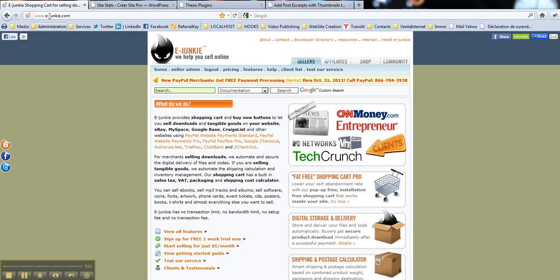So eJunkie is a great service located on eJunkie.com that helps you to sell downloadable or real products.